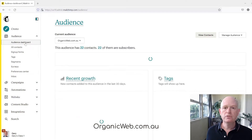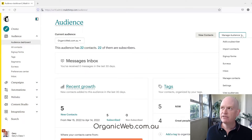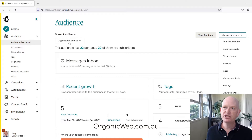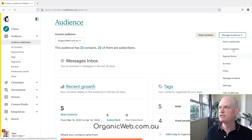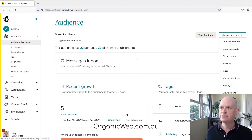Then I click the down arrow where it says 'Manage Audience' — just make sure you're in the correct audience if you have more than one. So we click 'Manage Audience', then click 'Settings'.